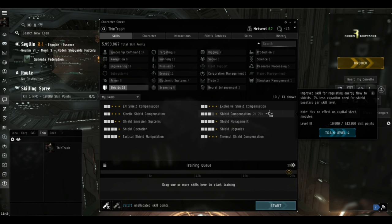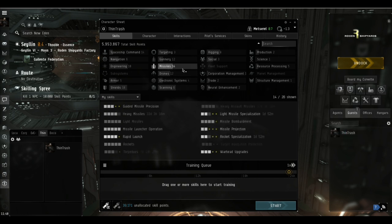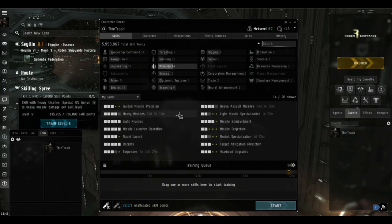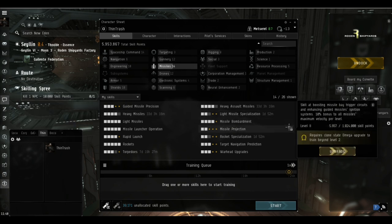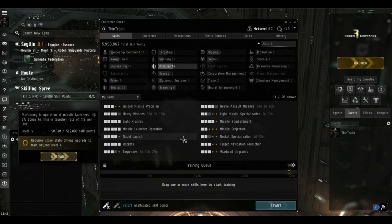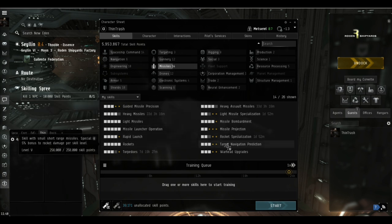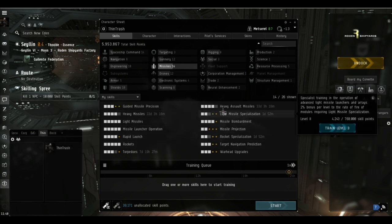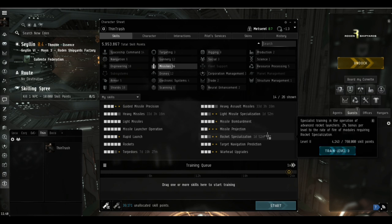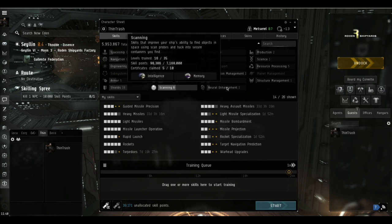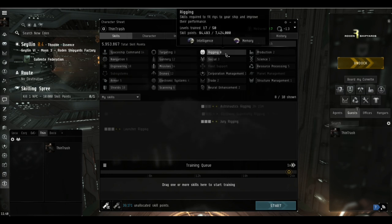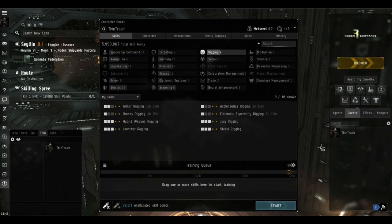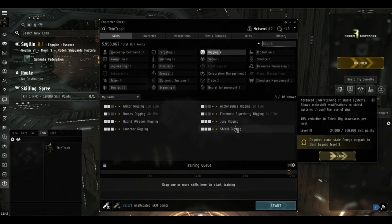Over to the missile skills. I haven't got Tech 2 heavy missiles—it's quite a long train on an alpha account. It would also make the fit quite hard work because they use so much more CPU, so I'm managing with the meta launchers, and that's absolutely fine. Got a few little specialization skills to top up, and torpedoes is only at level 3, shame on me.